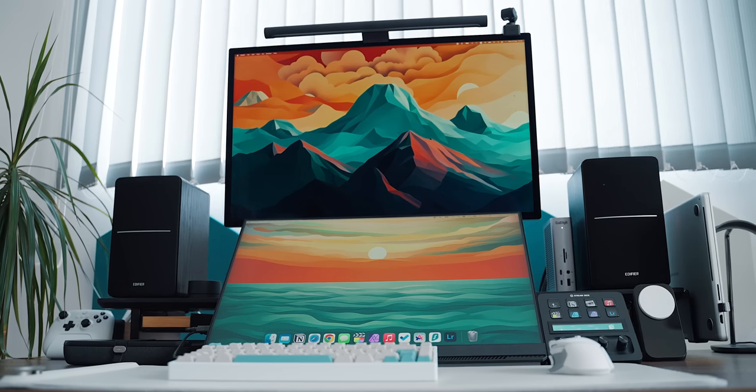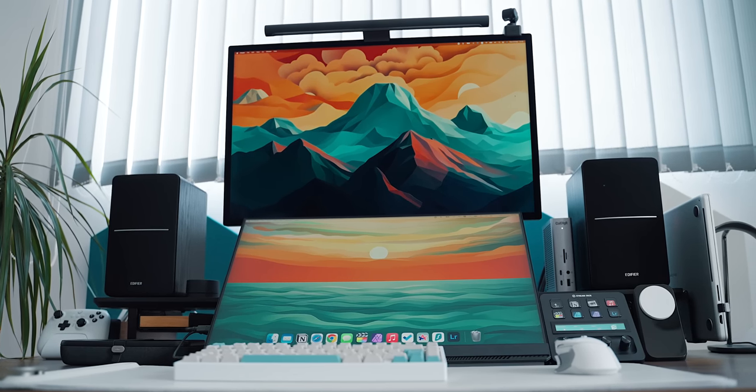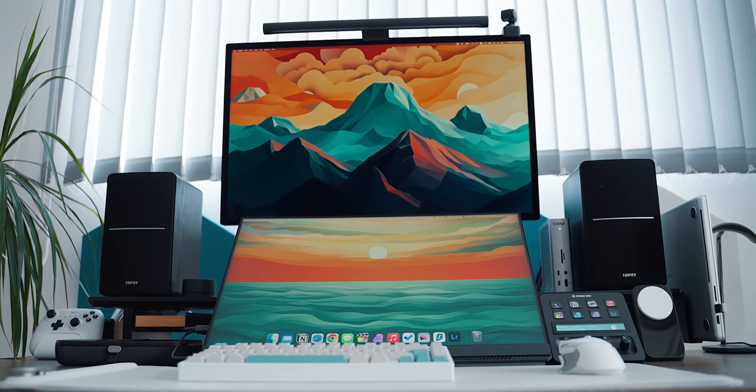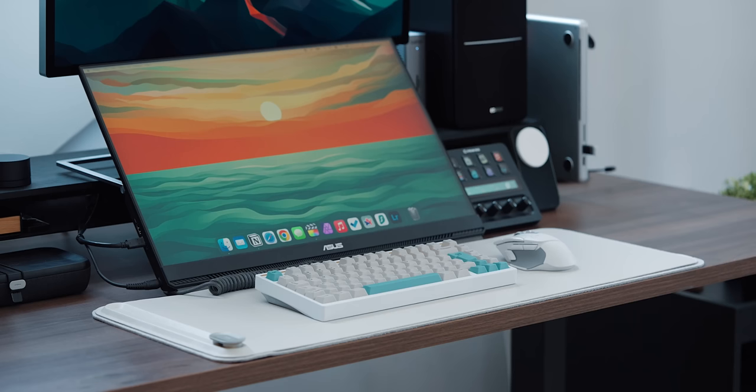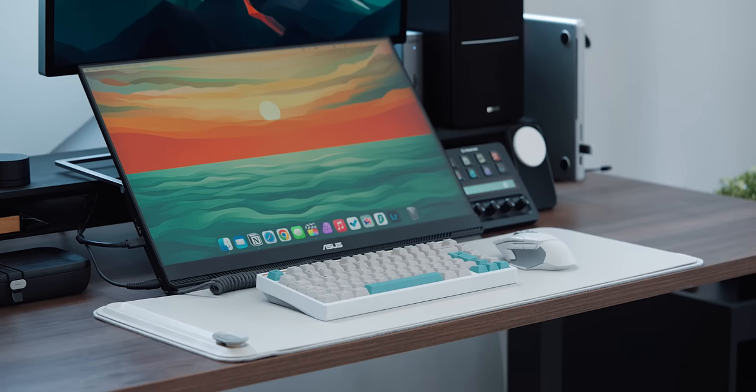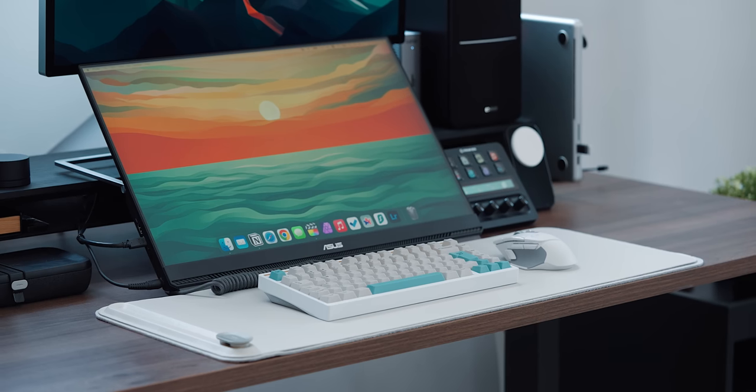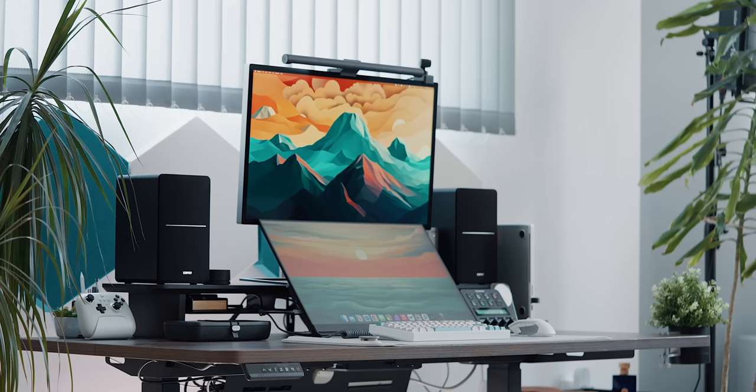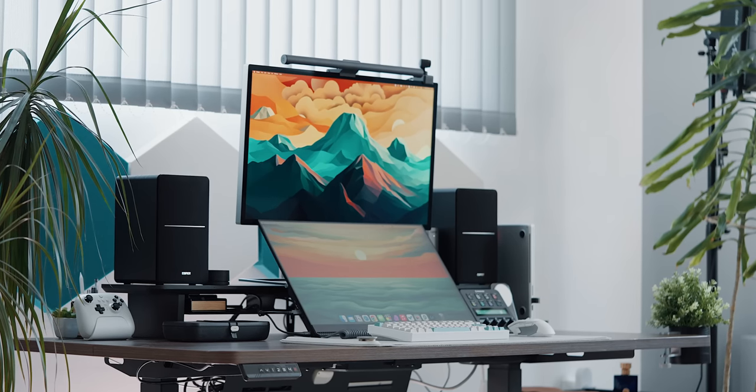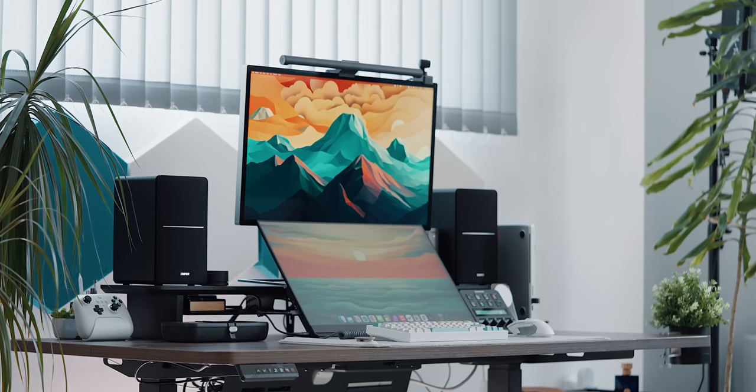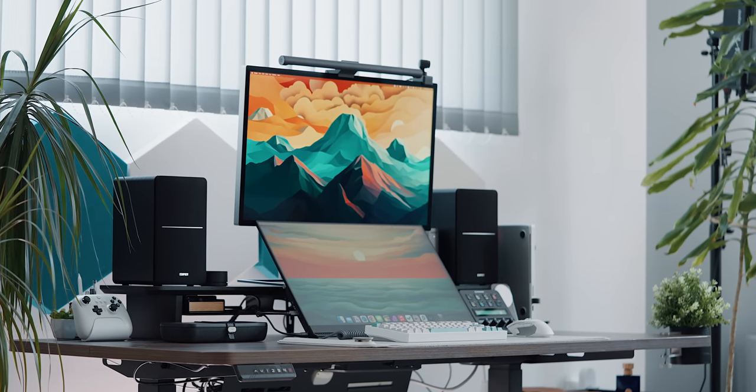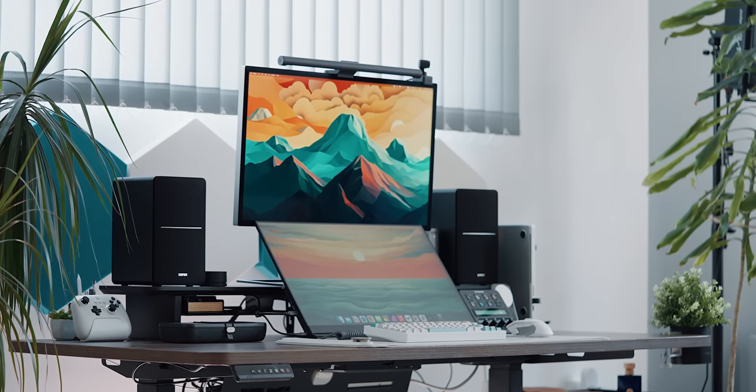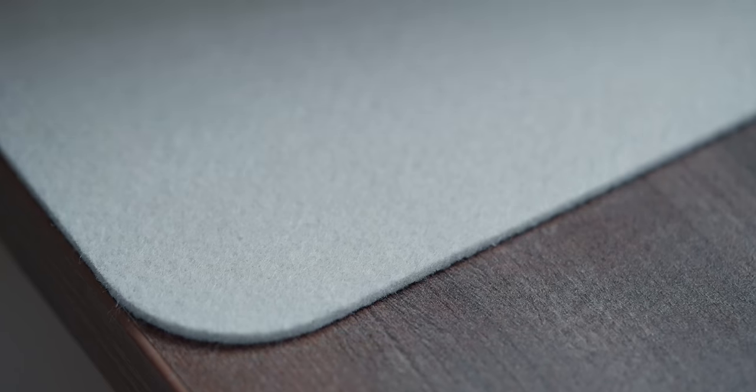Keep in mind that this setup is more of an experiment for me. I want to see if I'll find this vertical stacked setup useful in my workflow, so having such a big monitor on the bottom might not be the best solution for you. In fact, I'm already thinking of replacing that monitor with a smaller one like a 21-inch or even 15.6.